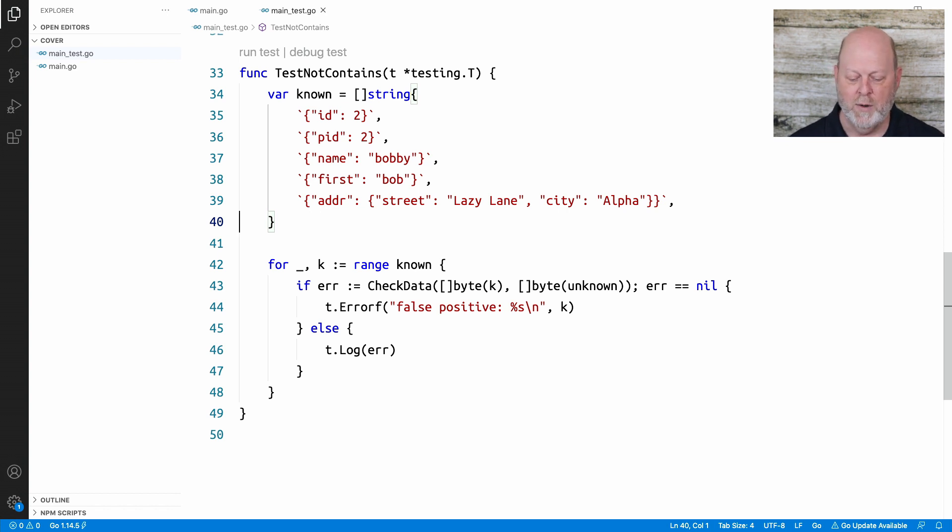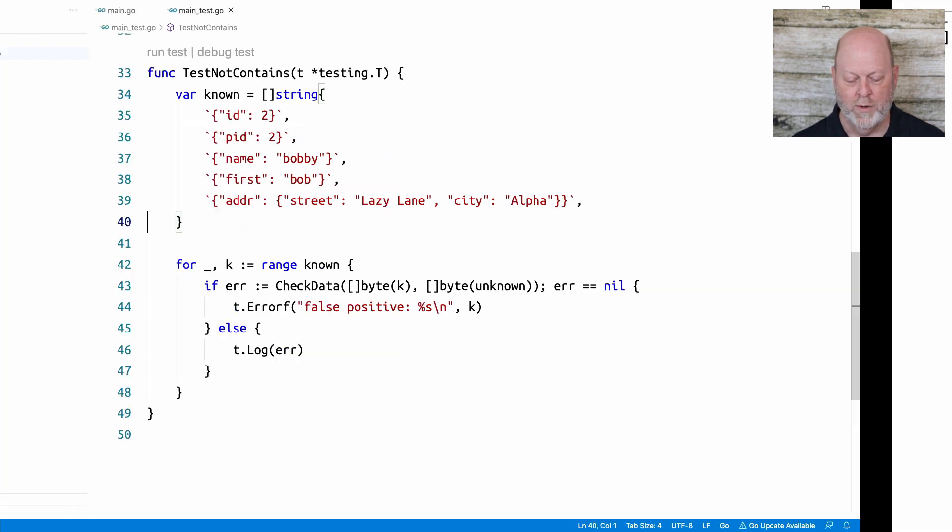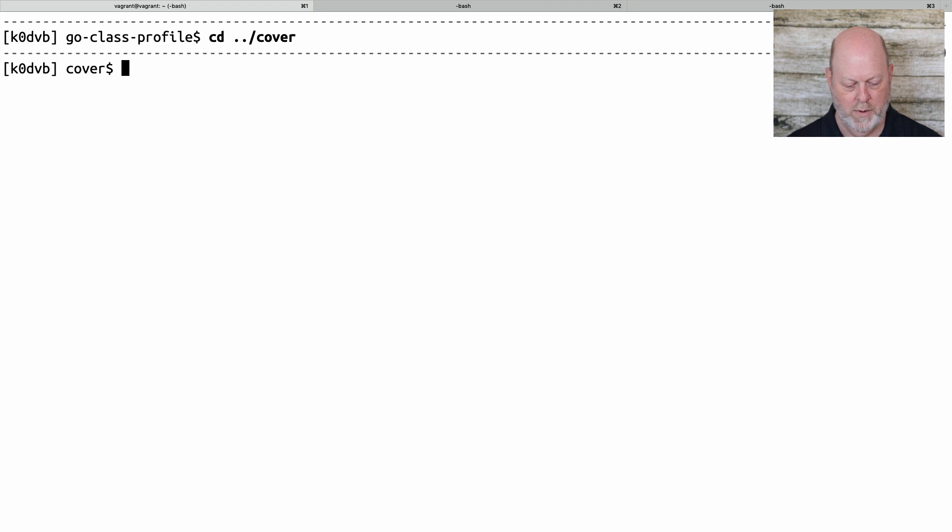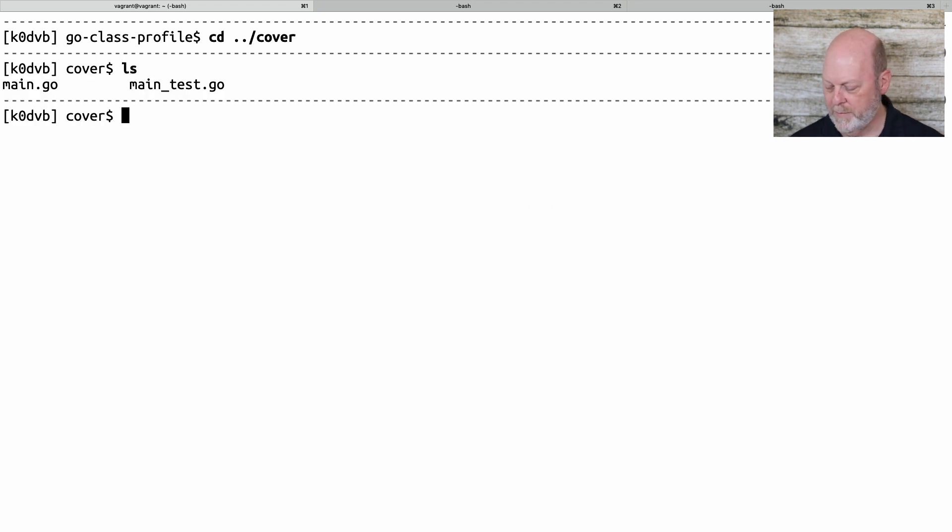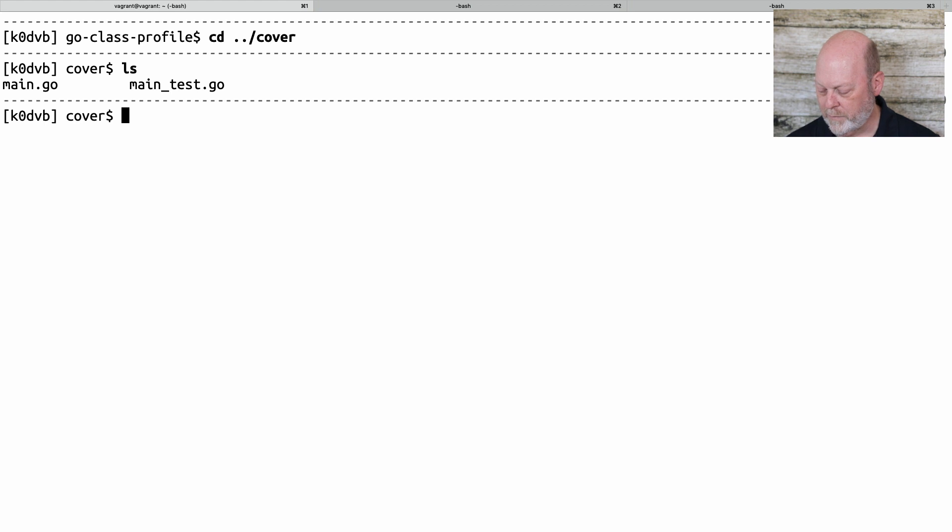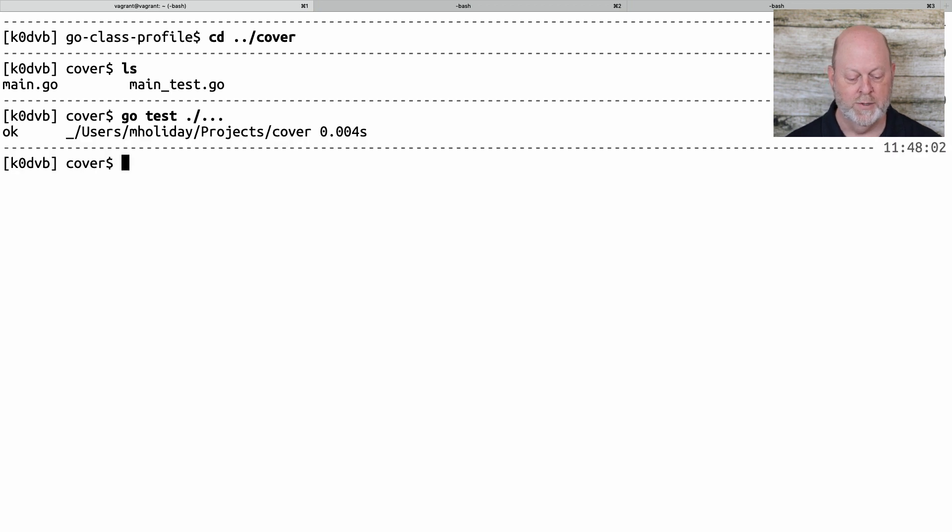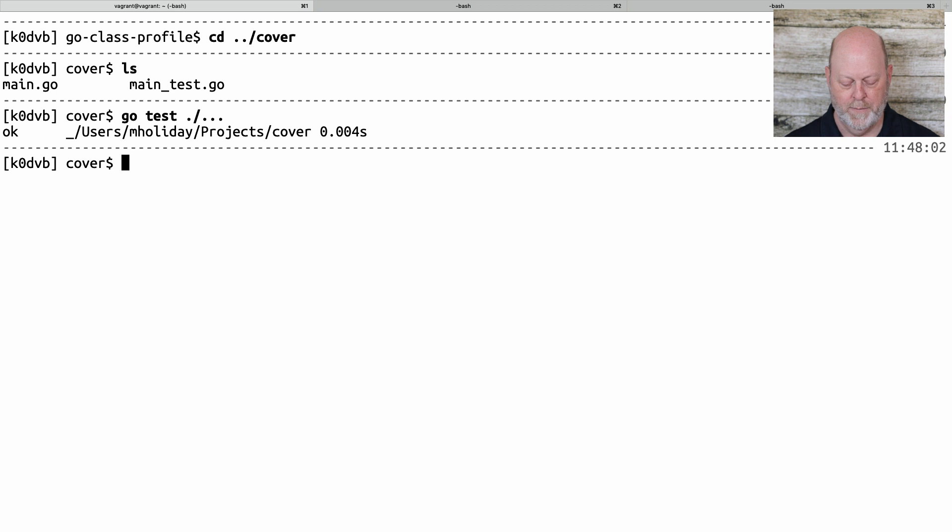Now, how do we do code coverage? And the answer is, we run GoTest with a tool. So I need to, let's make sure I'm in the right spot. The first thing I can do is I can just run GoTest, and it's going to come back and say, yeah, it worked.